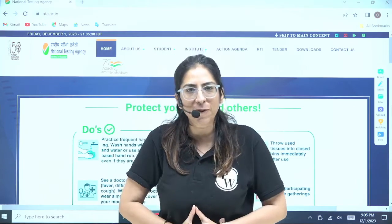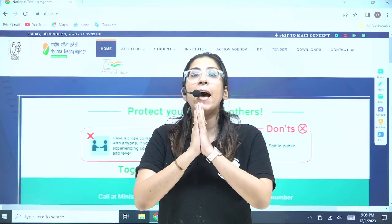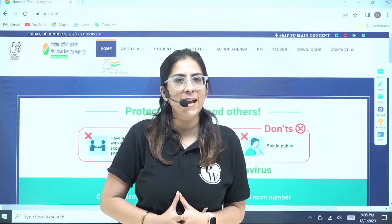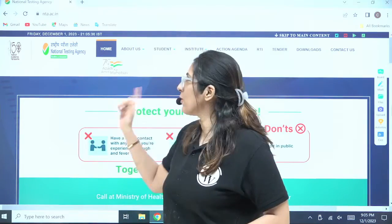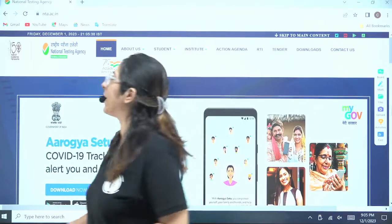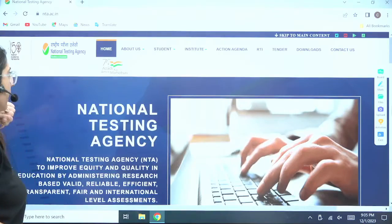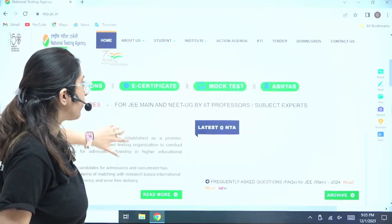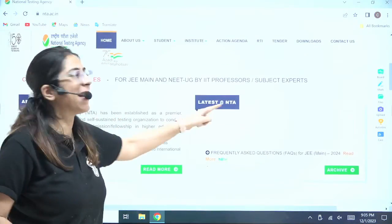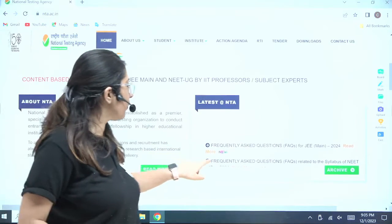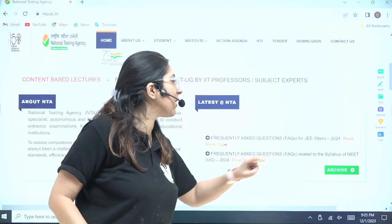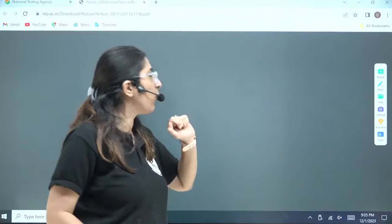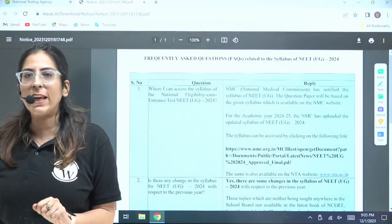Let's go to the official website of NTA and see what is the latest update. This is the official website of NTA, nta.ac.in. Here on this website, if you go to the latest at NTA, you will find frequently asked questions related to the syllabus of NEET UG 2024. You have to click on this.